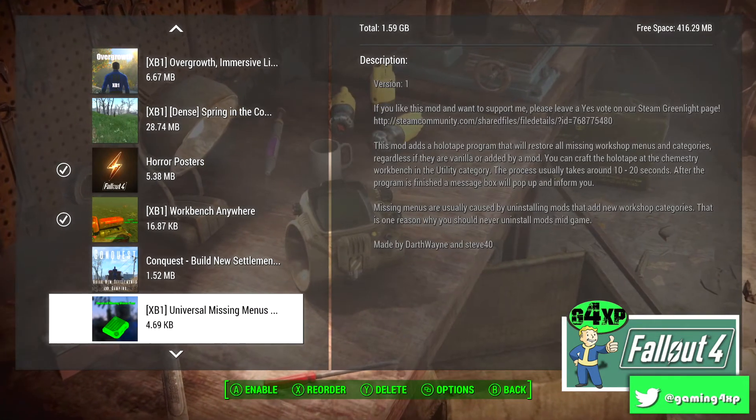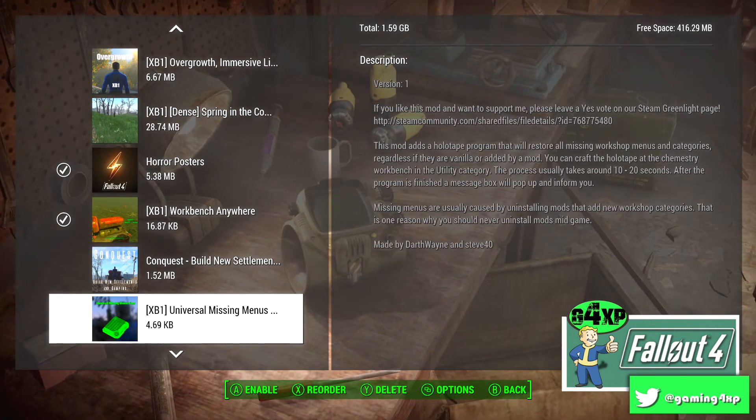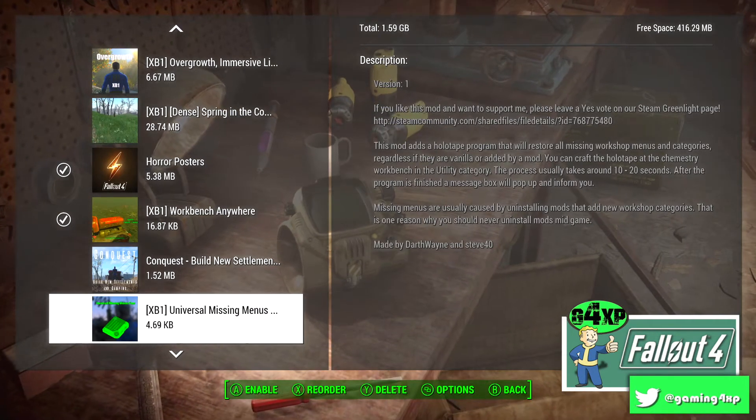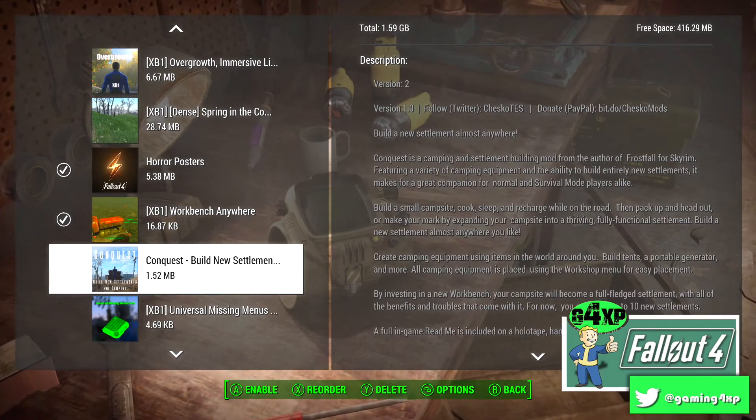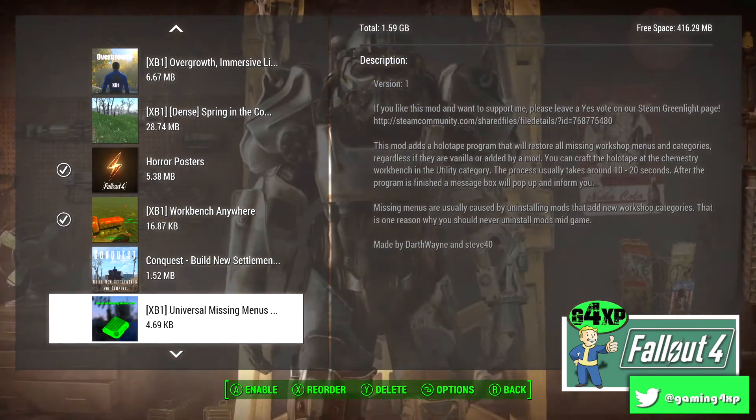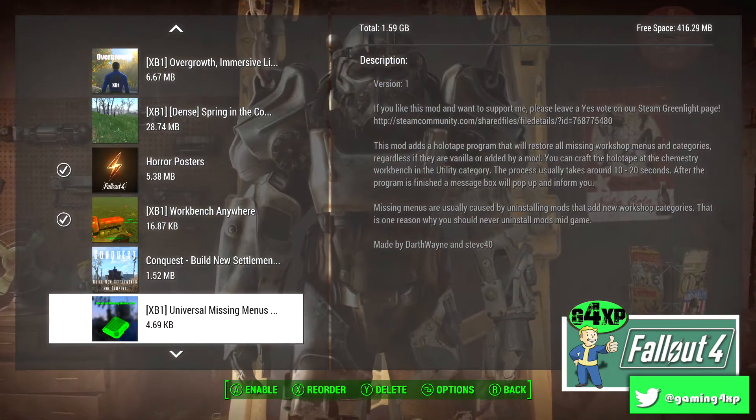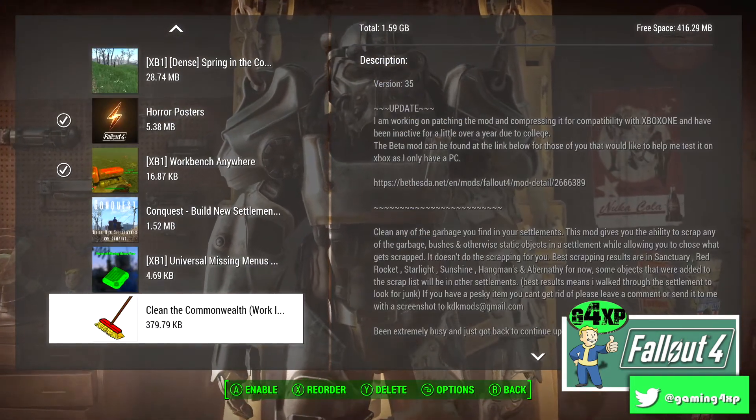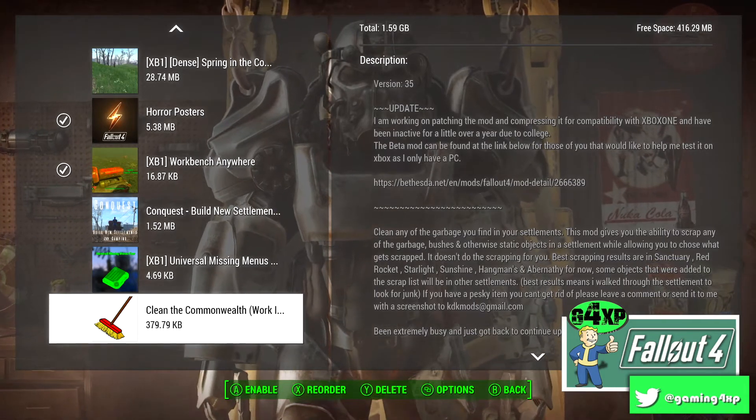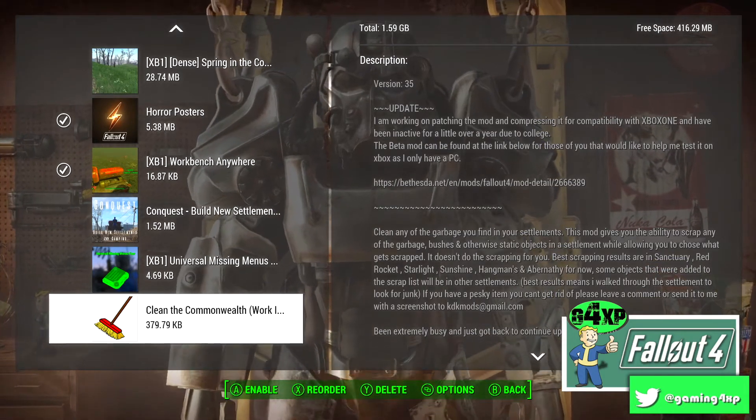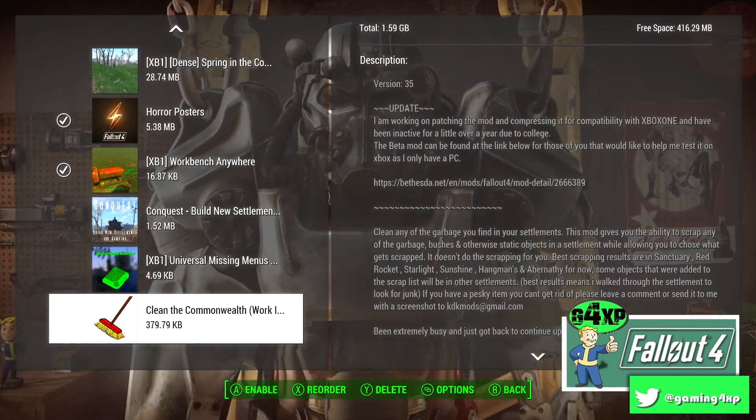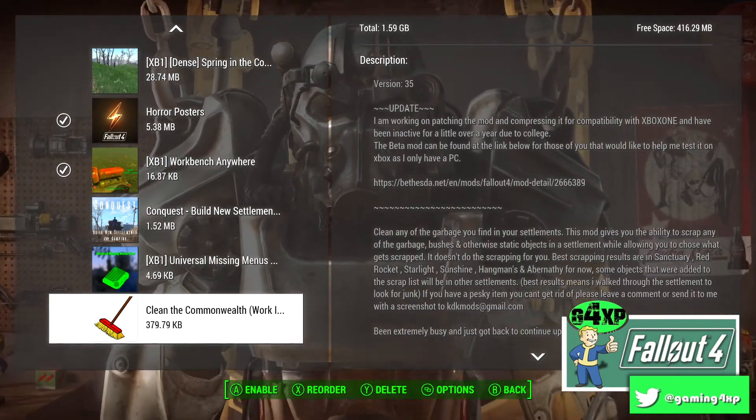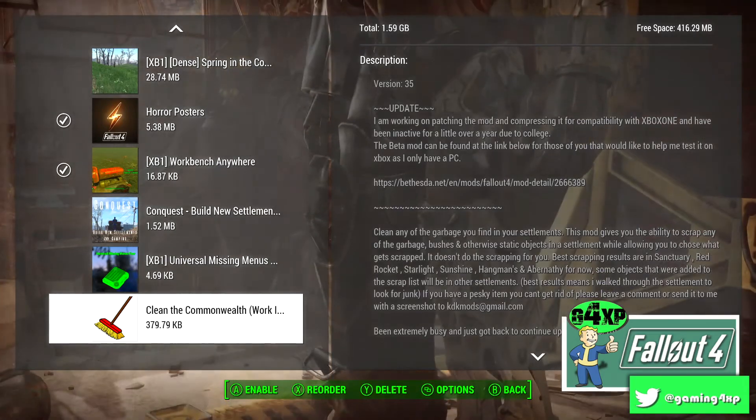Universal Missing Menus. Again, if your menus are missing you need to get a fixer mod. I haven't played with that yet but it's there in case I need it. Clean the Commonwealth is another scrapping mod I've got but I don't use now but it is linked to some of my saves.